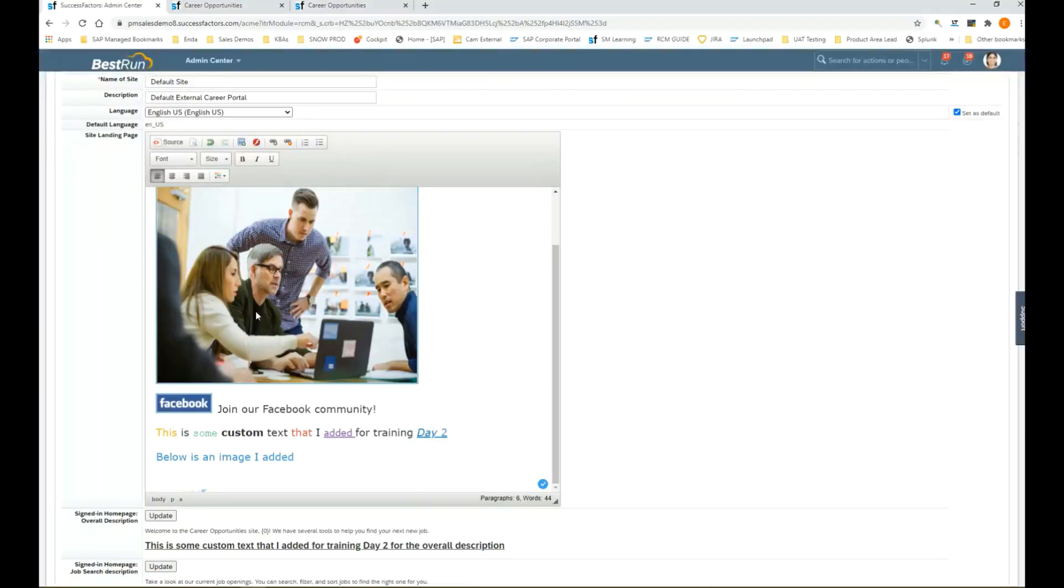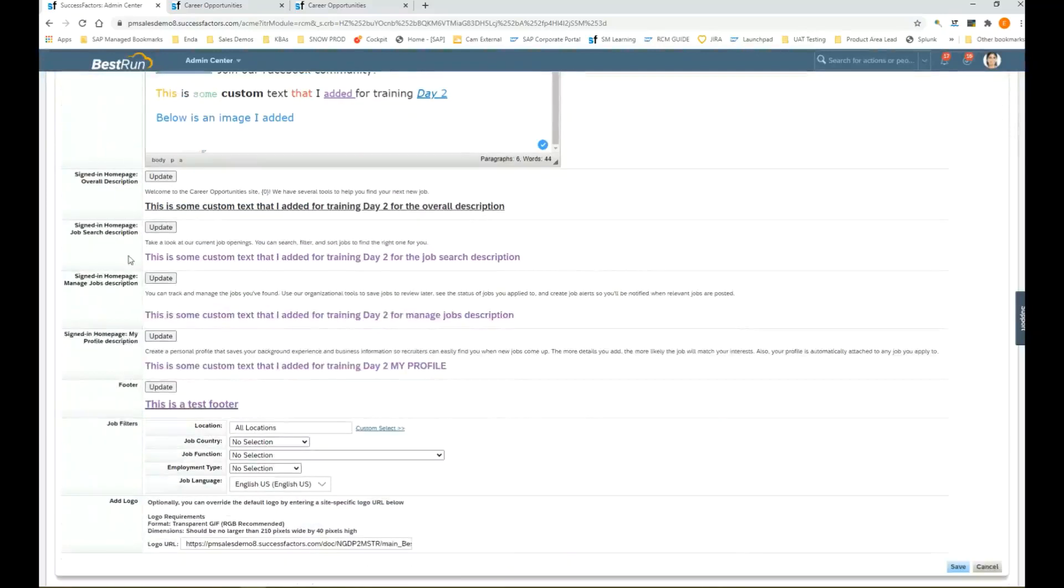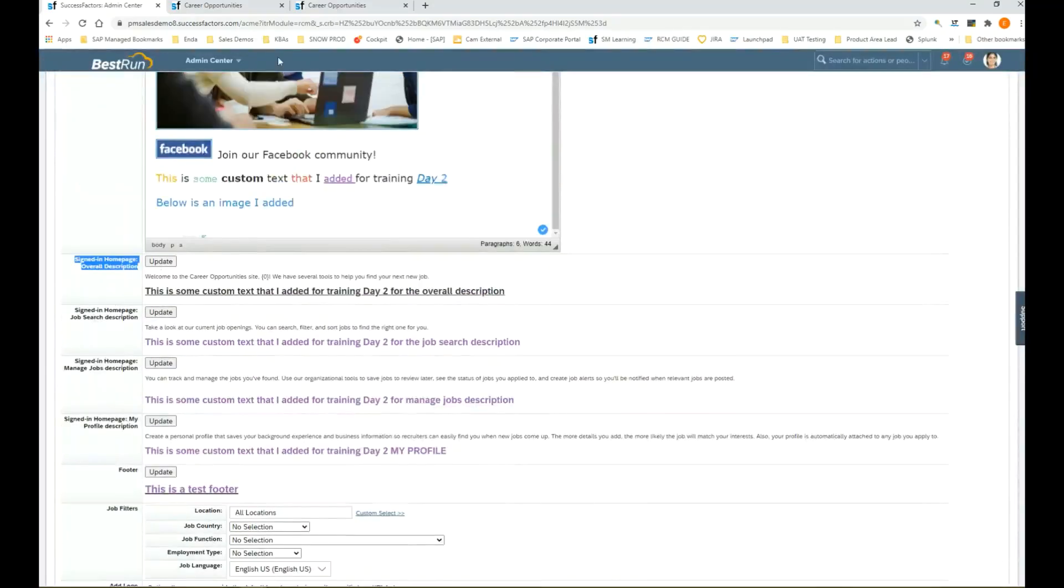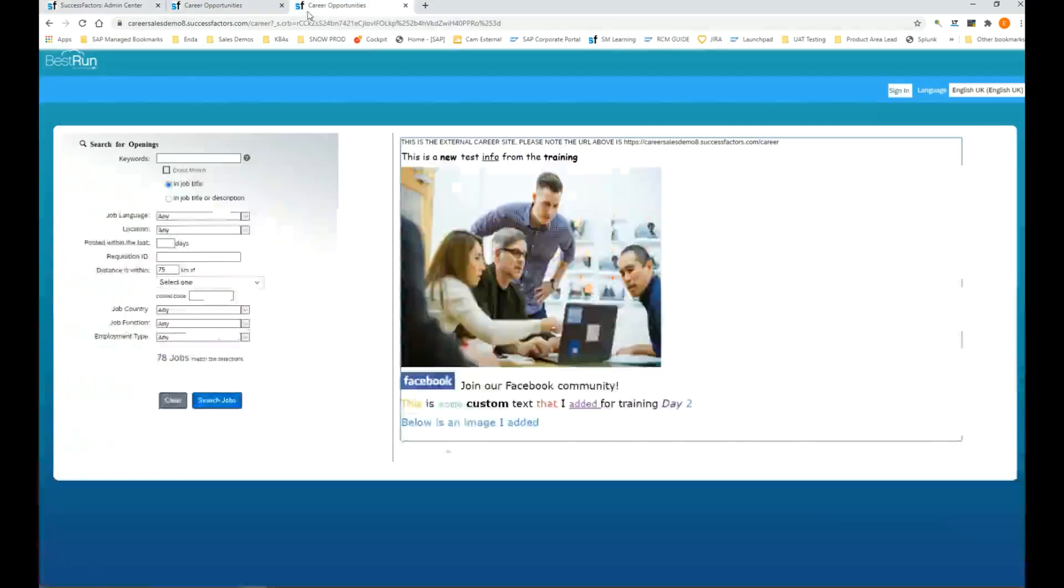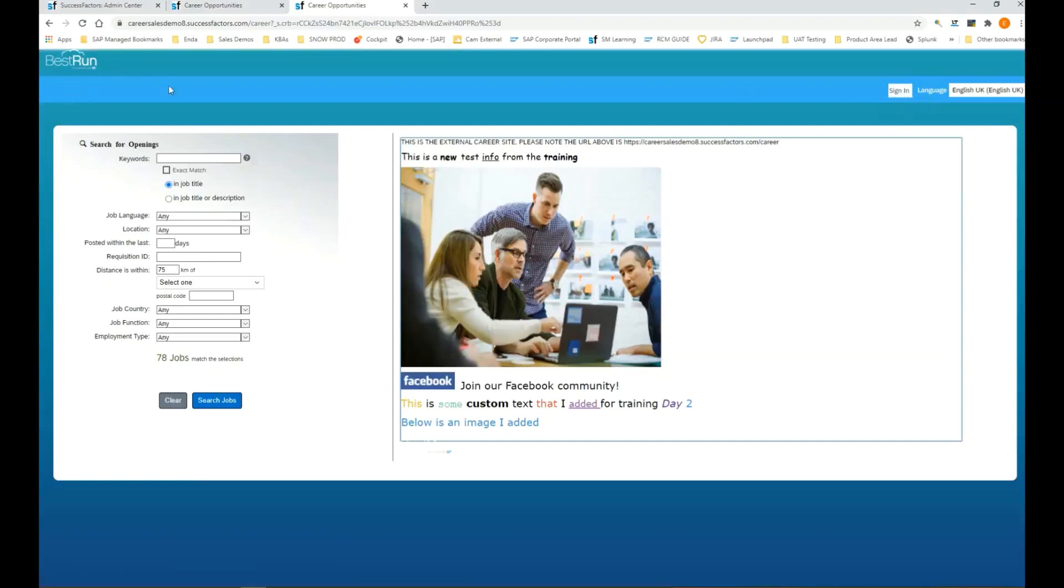We also have some things here called signed in home page overall description. Where I am now at the moment is the home page, but you can see I'm not actually signed in. If we go ahead and sign in, we're going to see some different headers across the top of the screen. We're also going to see some different text.